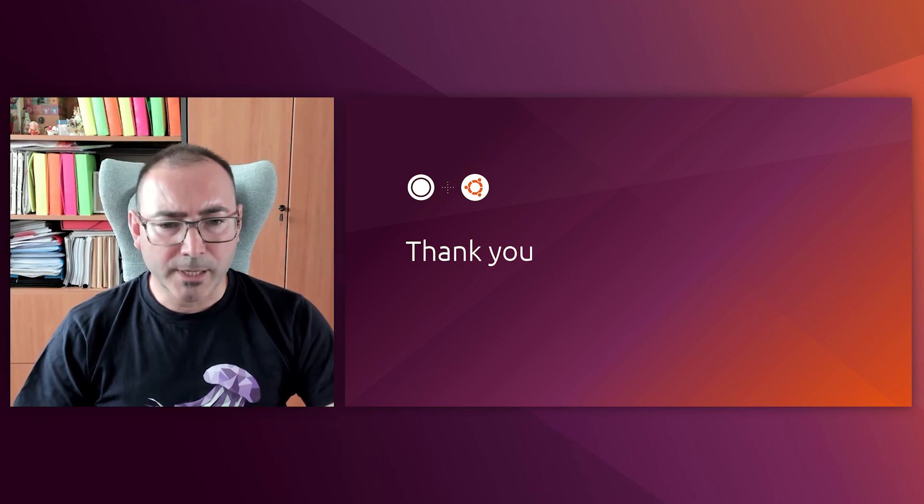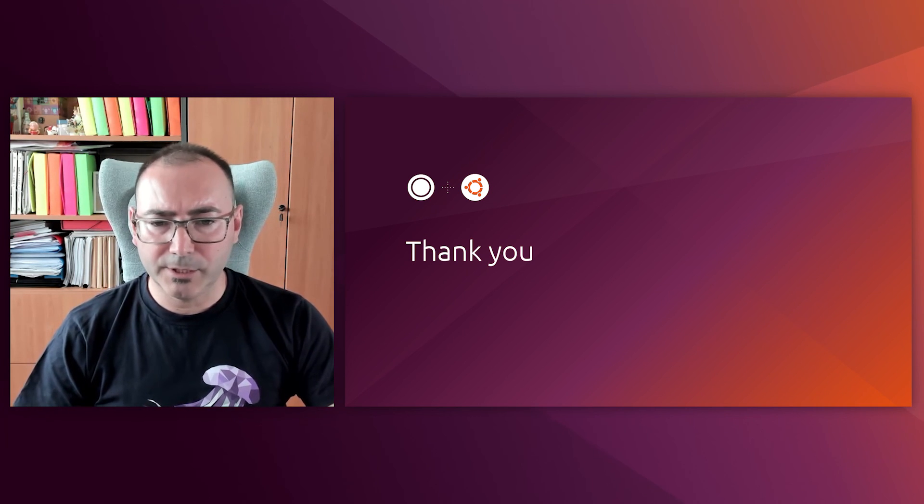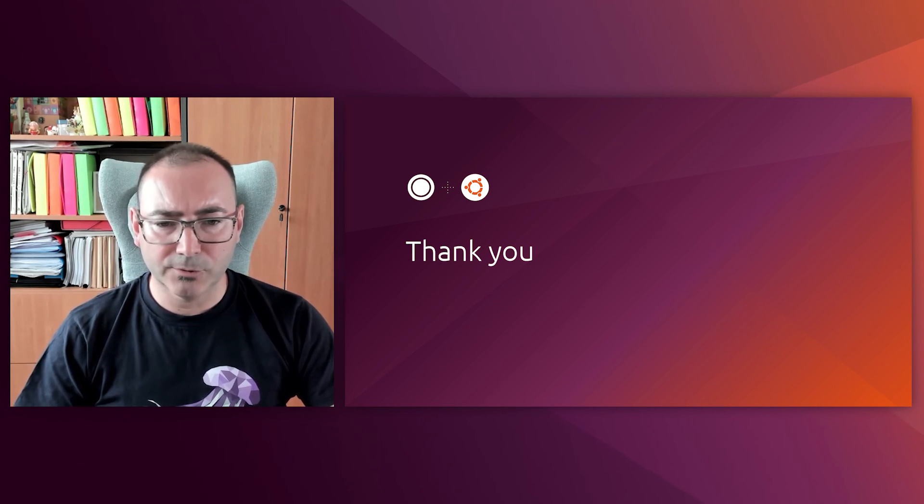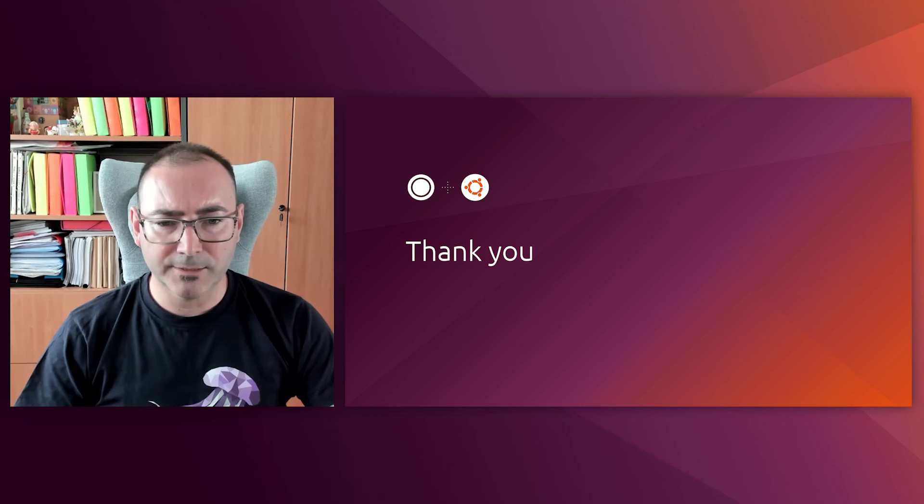So thank you very much for watching this video and stay tuned for more videos of the series. Thank you very much.